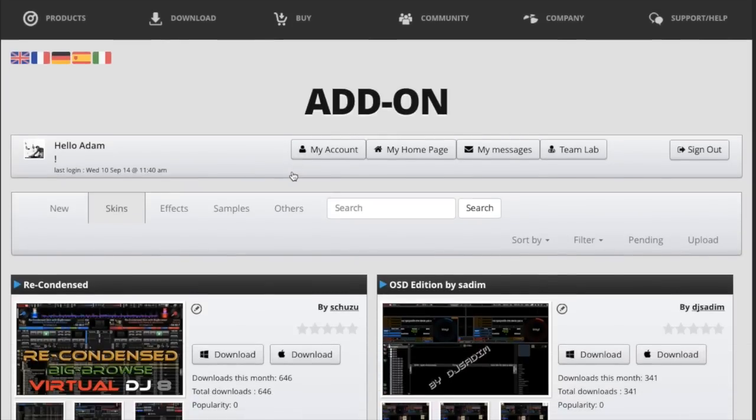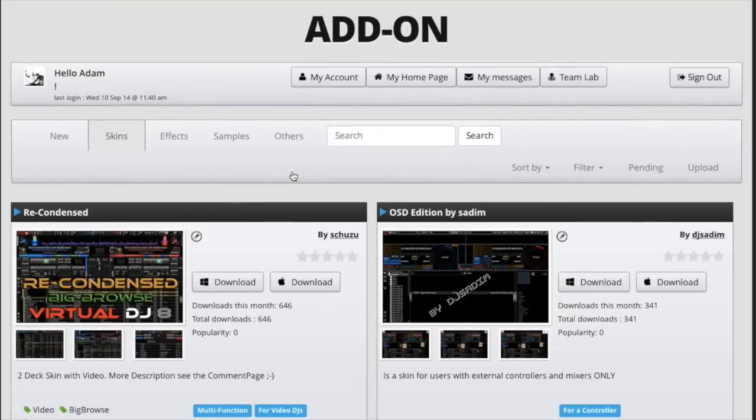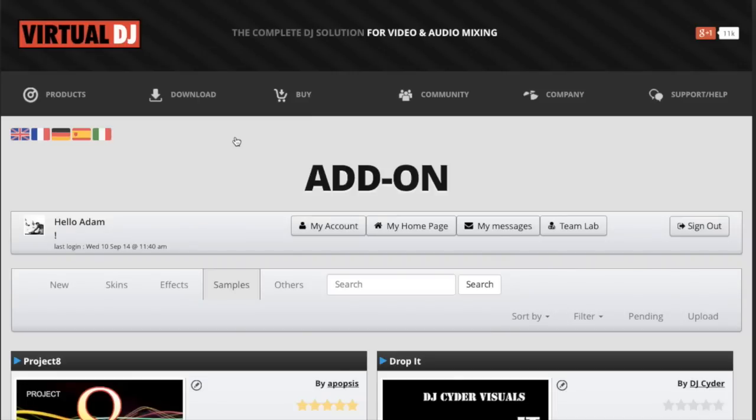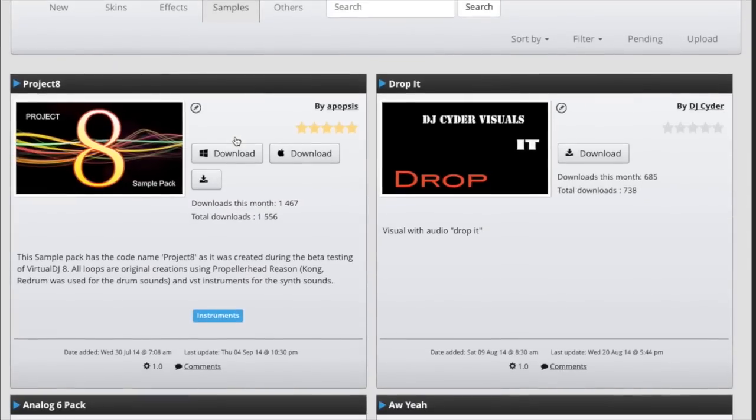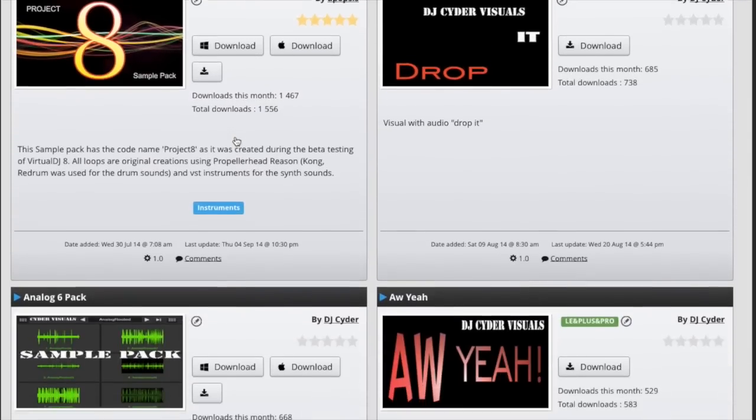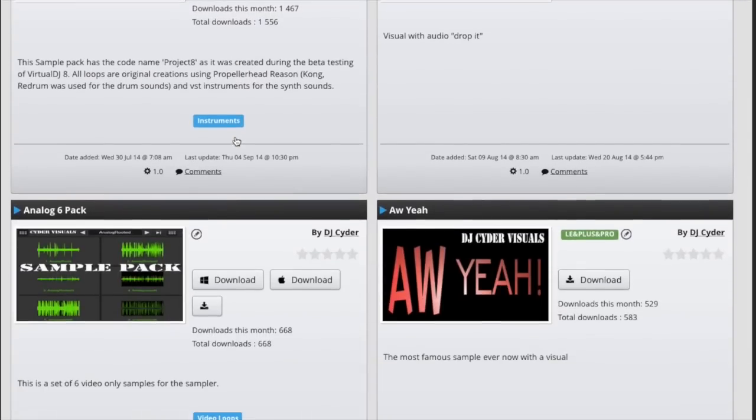Once we're on the add-ons page we can see all the different types of add-ons in the categories. Today we're going to click on samples.